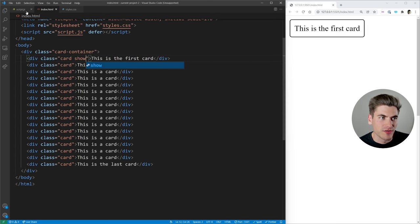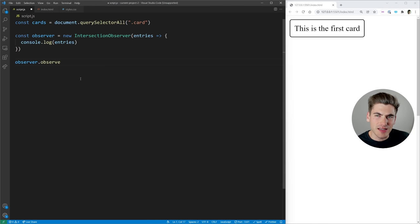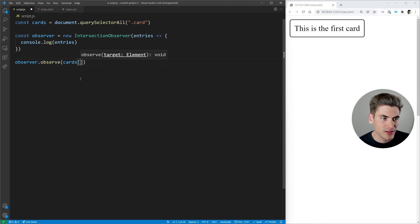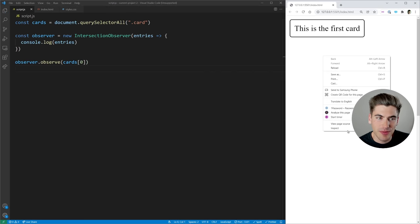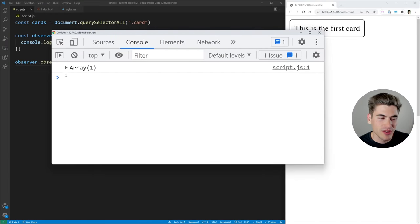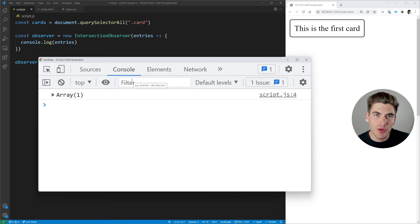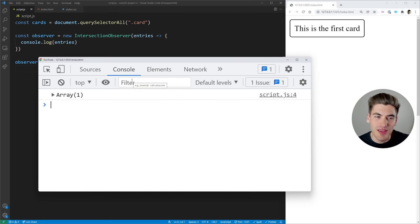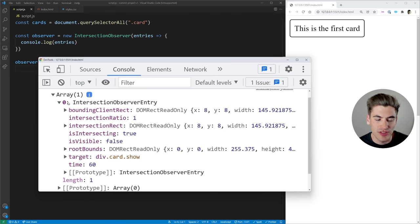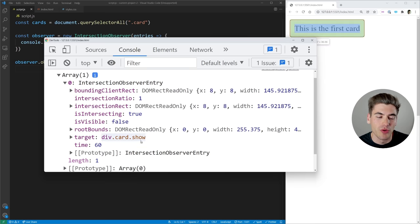Now if I inspect our page, we should have something console logged out. Going over to our console, you can see we have an array — and that's important. The entries we get passed in is always going to be an array of everything we're observing that has changed its observation, whether it's intersecting or not. If we open this up, you can see our first element is the only one in here because we're only observing one thing.